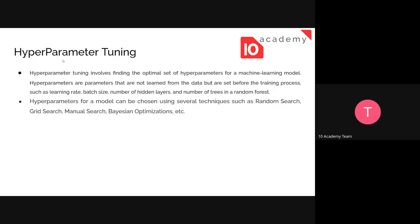When it comes to hyperparameter tuning, it involves finding an optimal set of hyperparameters for the machine learning model. These are parameters not learned from the data, but set before the training process — such as the learning rate, batch size, number of hidden layers, and number of trees in random forest.